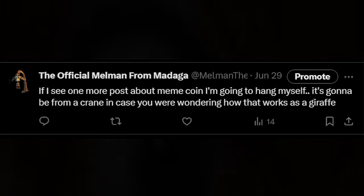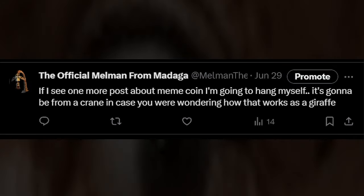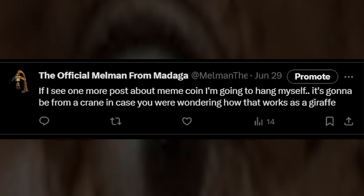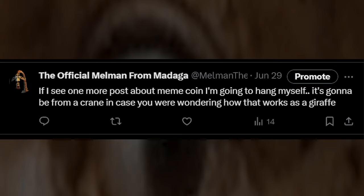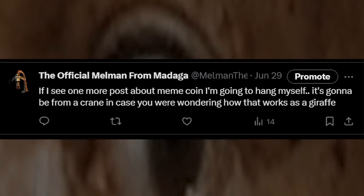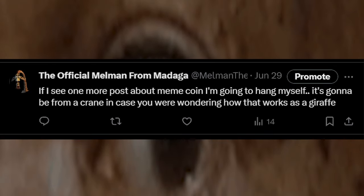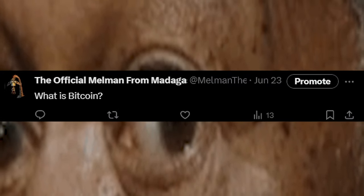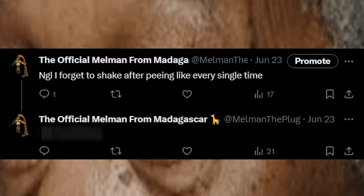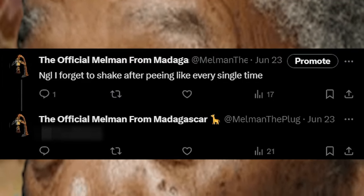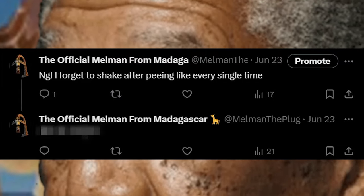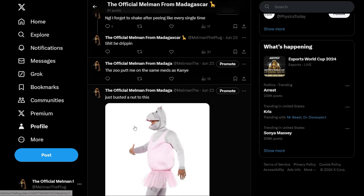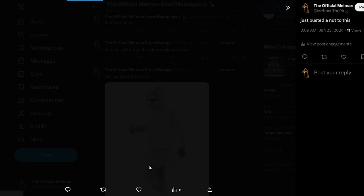If I see one more post about meme coin, I'm going to hang myself. Just everything from now on should be written in Morgan Freeman's voice. If I see one more post about meme coin, I'm going to hang myself. It's gonna be from a crane, in case you were wondering how that works as a giraffe. Are Madagascar fans 18 yet? What is Bitcoin? Not gonna lie, I forget to shake after peeing like every single time. S*** be dribbin'. I just busted a nut to this image.